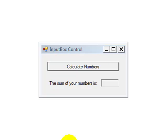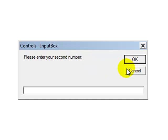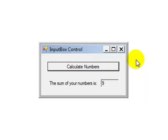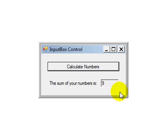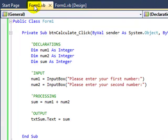we created this really simple program where at the click of a button we used input boxes to gather two numbers. The processing was that those two numbers were added together, and then the result or sum was displayed in the text box. If we go over here and look at our code, we can see what we'd written earlier.